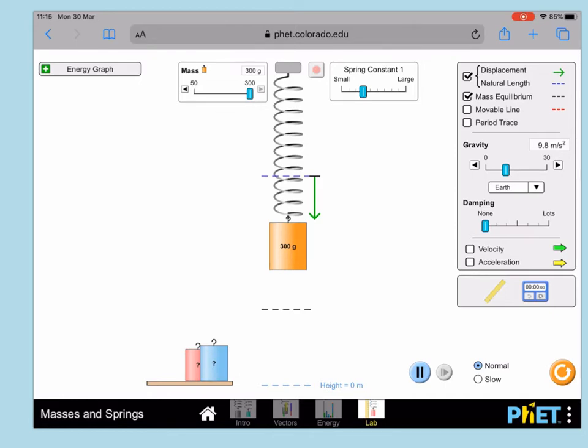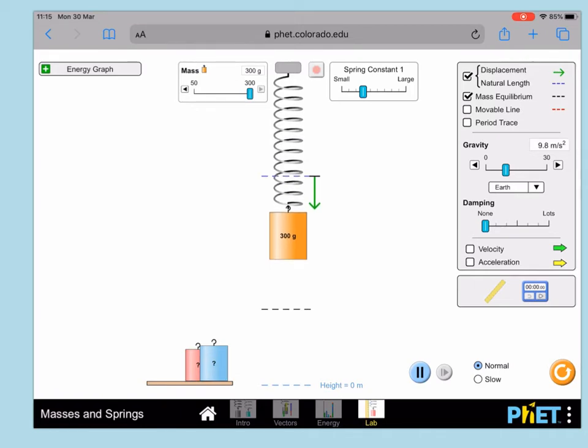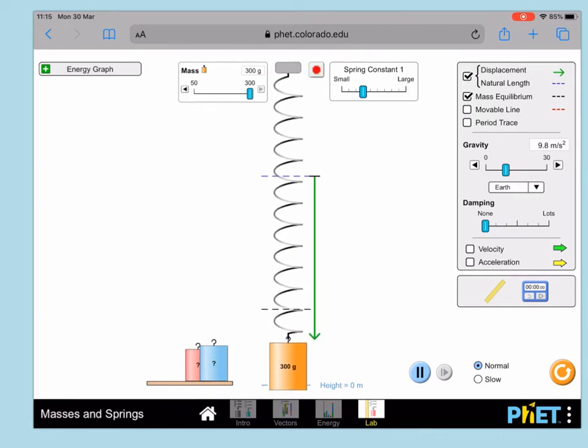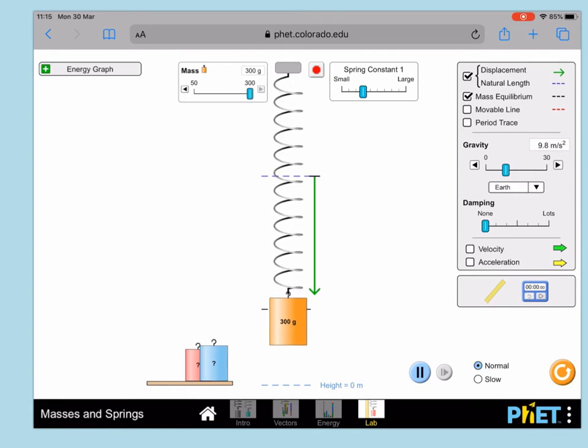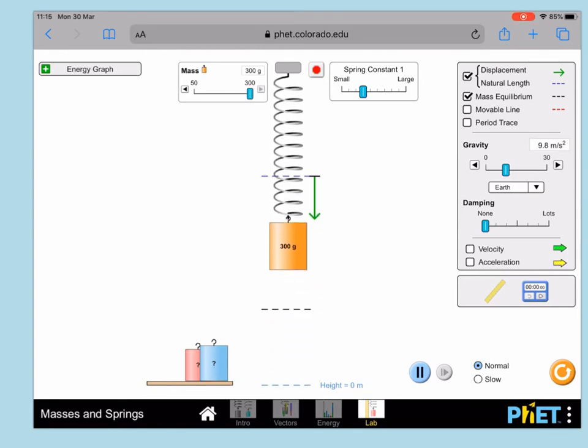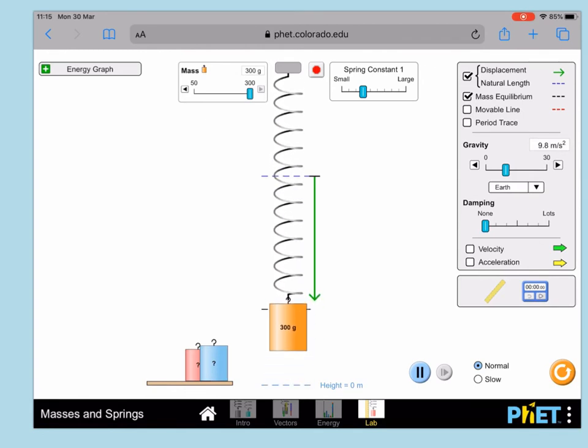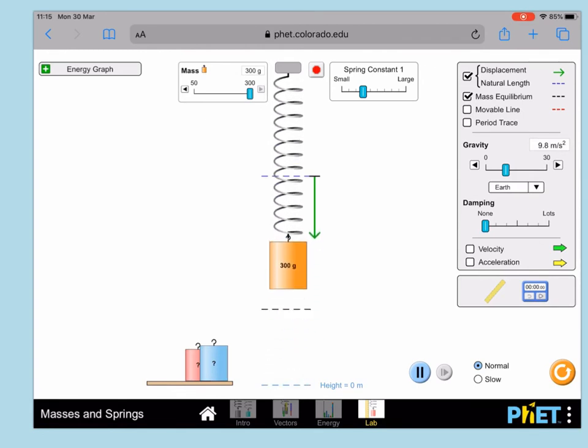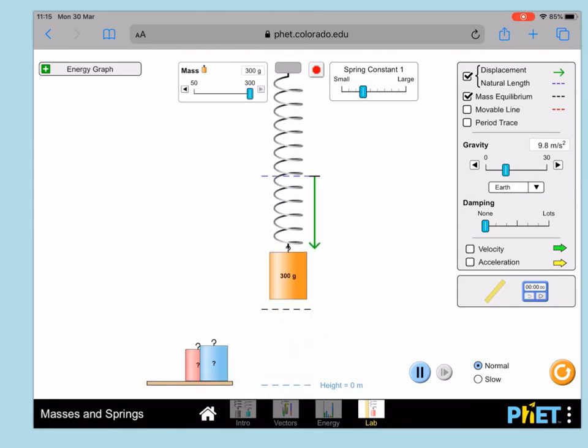Then you can release it from this position above the equilibrium position, but below the natural length, and it will start oscillating. Because we've set the damping to zero, it should basically continue indefinitely.